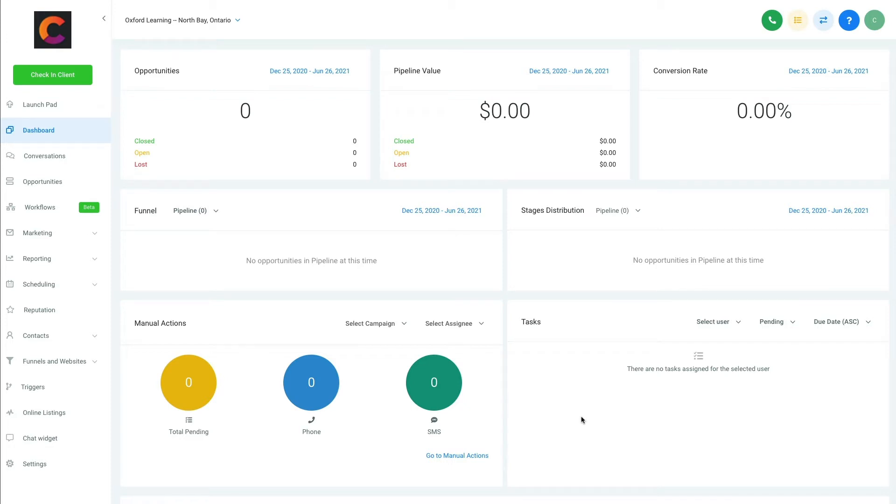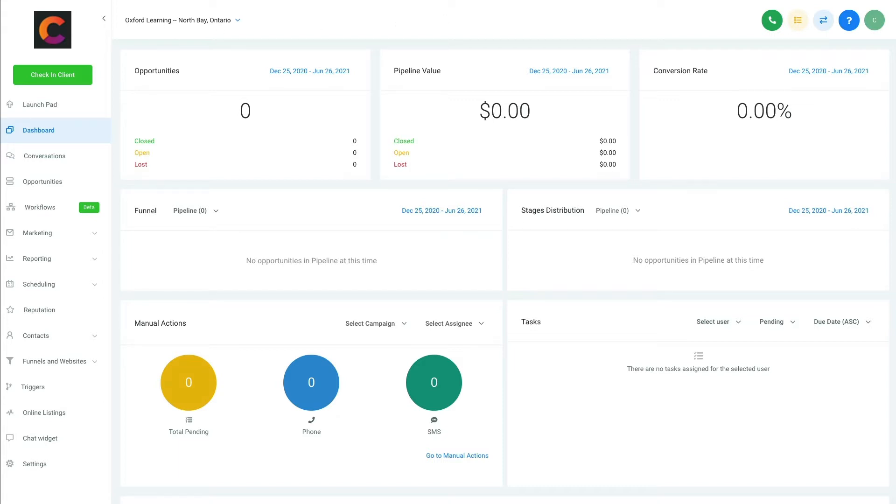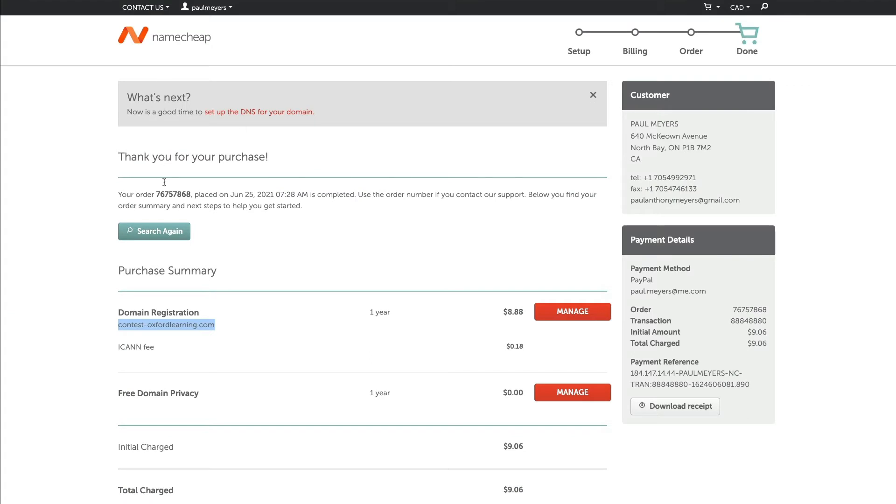In this video, we're going to connect a domain to a sub-account in GoHighLevel. For this example, we're in the sub-account Oxford Learning, and we want to attach a domain we just purchased from Namecheap.